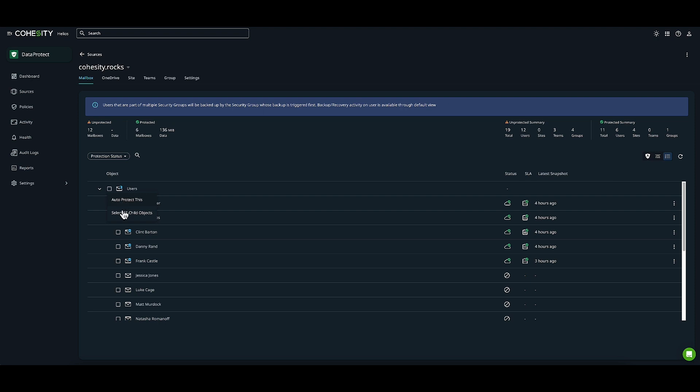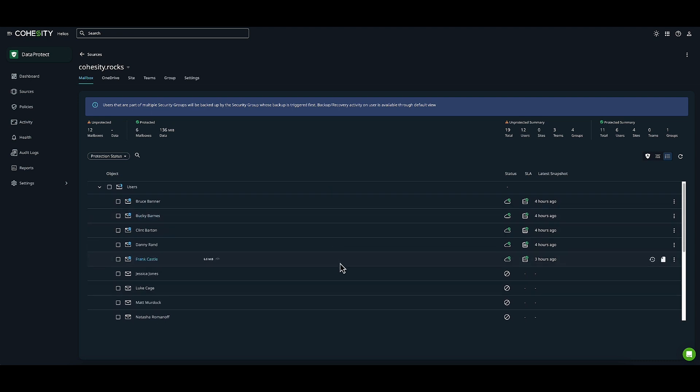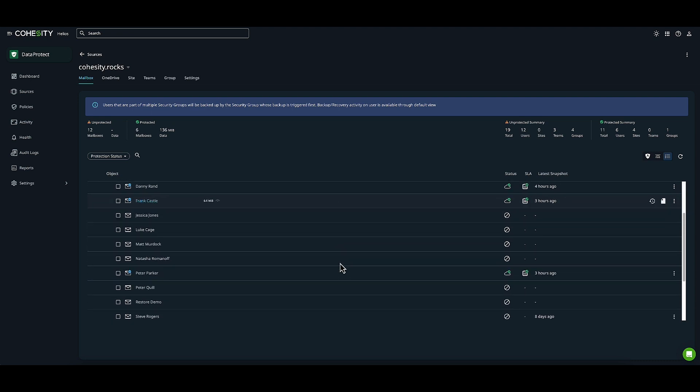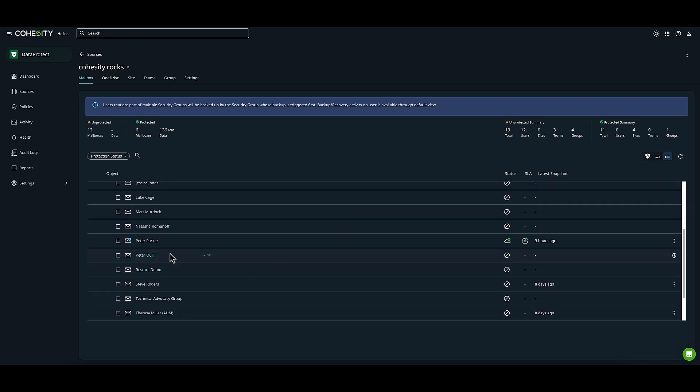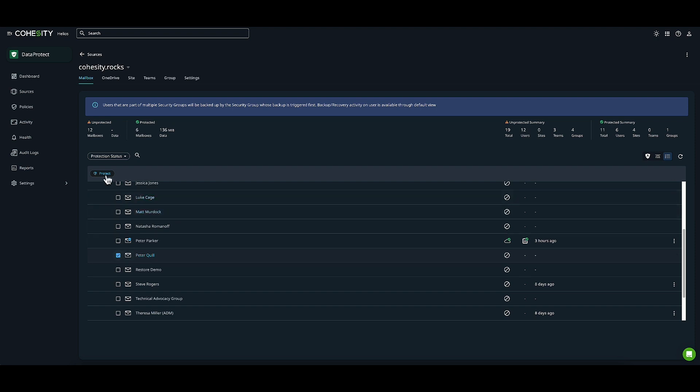We can also select all objects, or make individual selections. In my case, I'm scrolling down to Peter Quill. I'll do an individual selection of this object and click Protect.